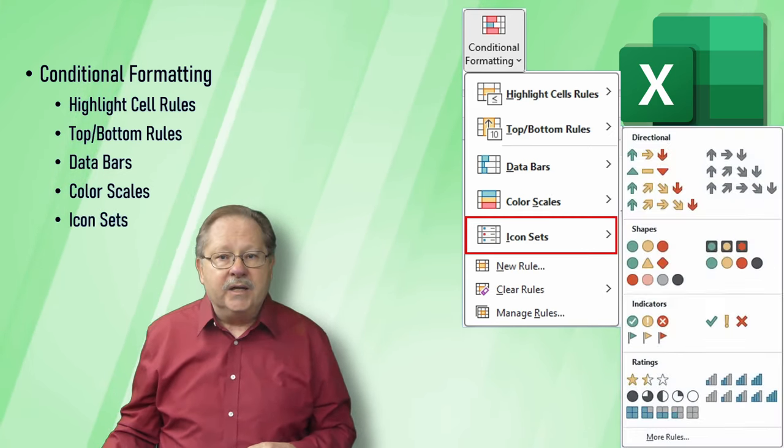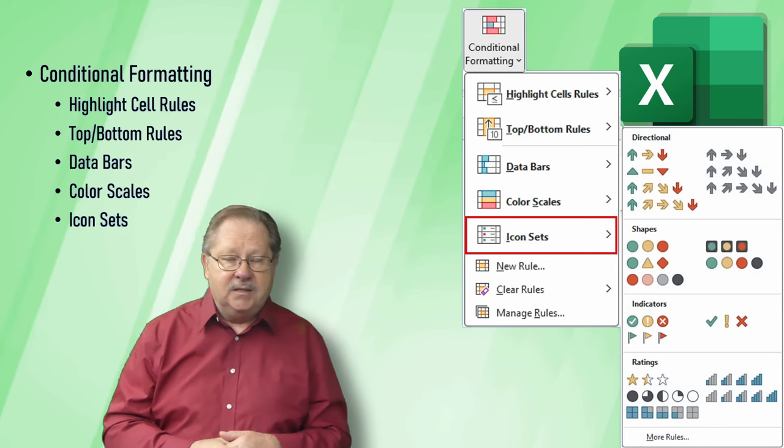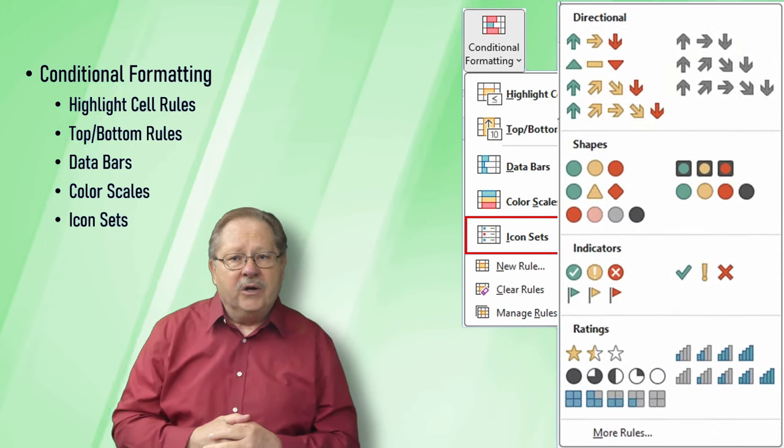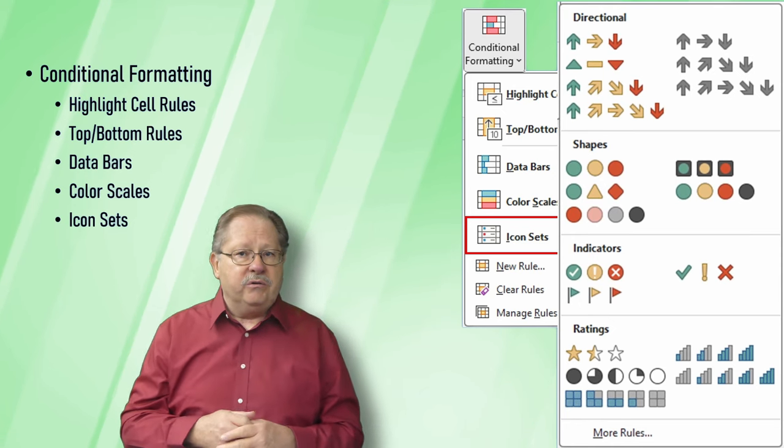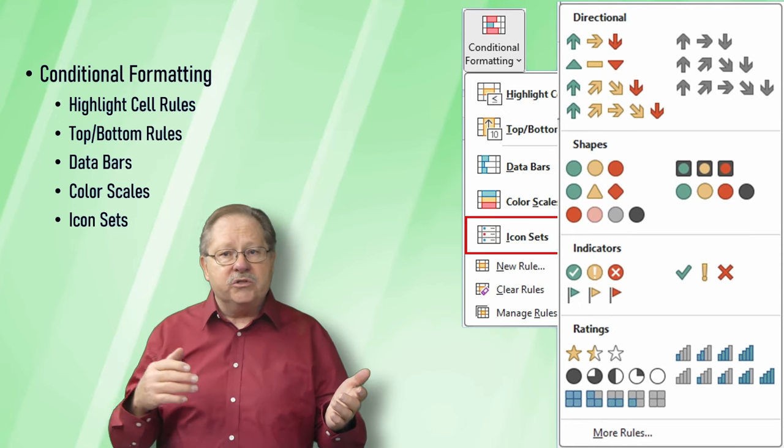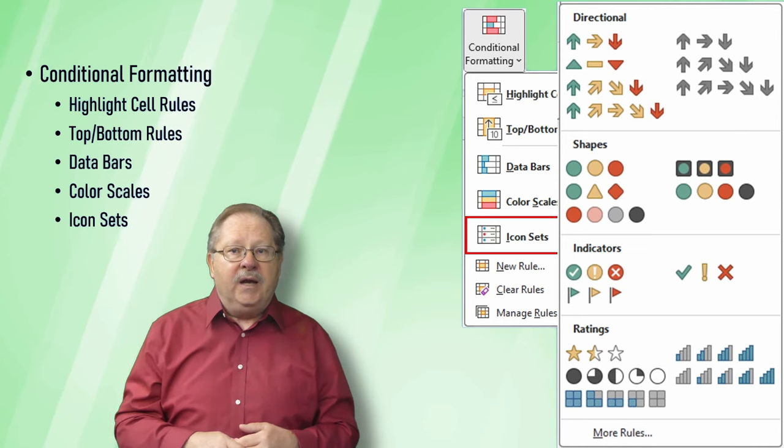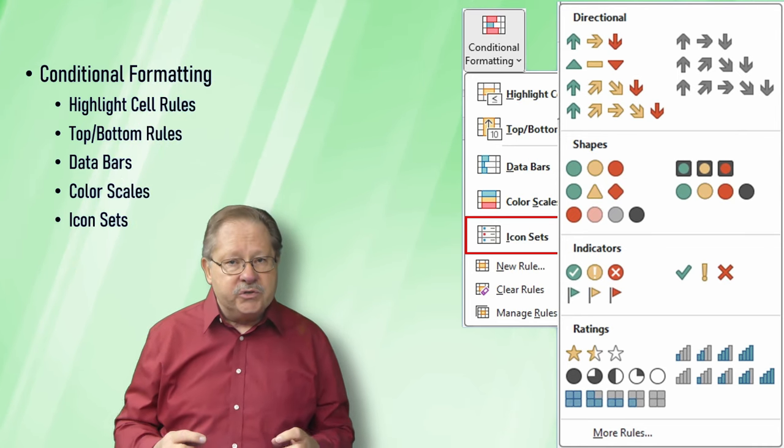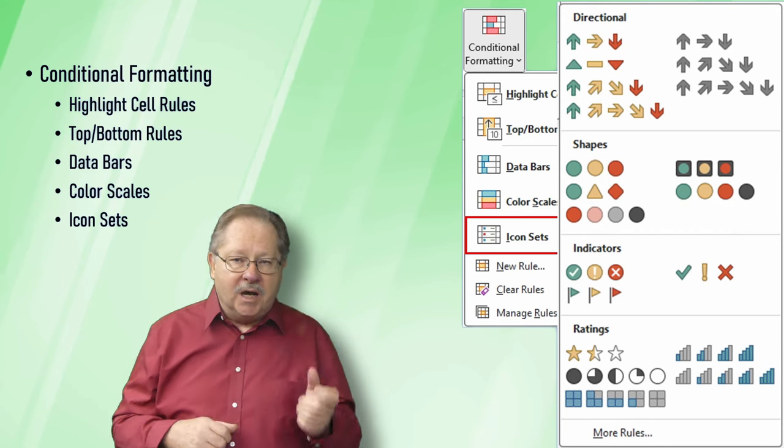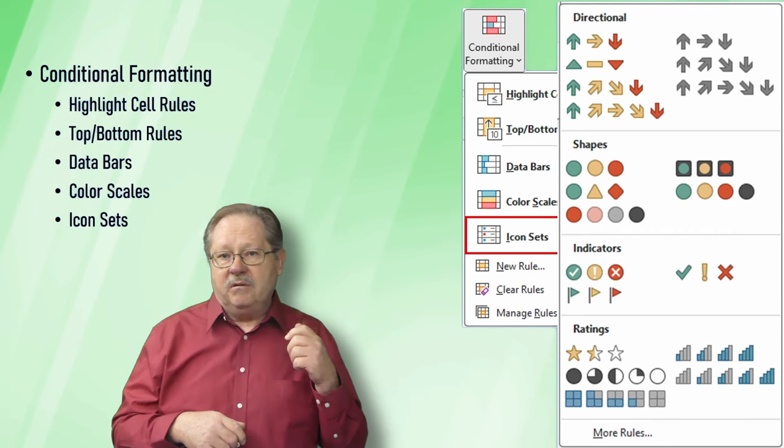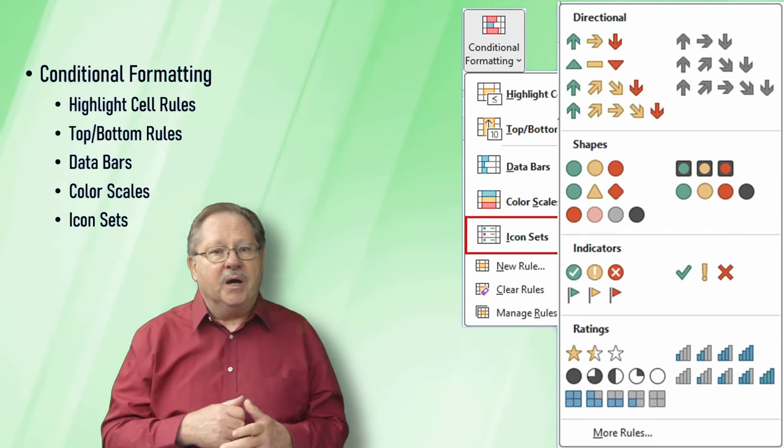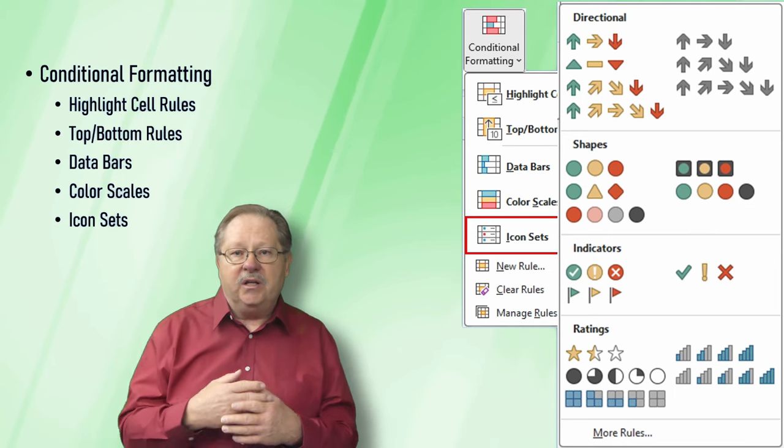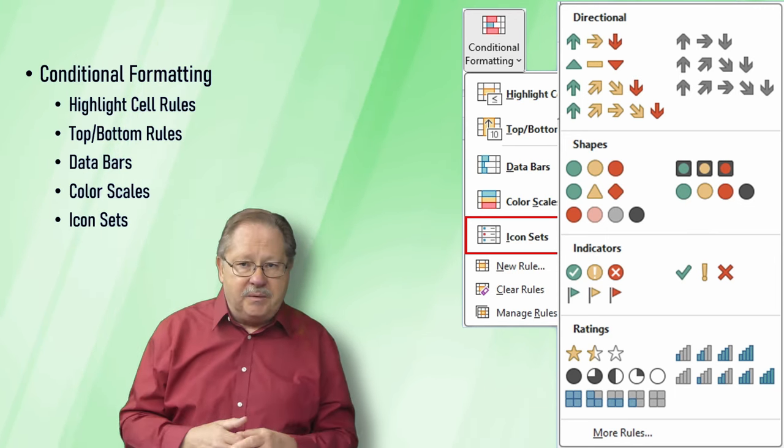The next one is icon sets. Icon sets you can choose range from three icons to five icons and allow you to set formula ranges where the top 10% would be rated with an icon that's green, the bottom 10% might be an icon that's red, and everything in the middle is yellow or that type of thing.